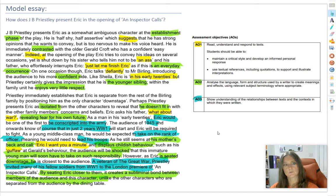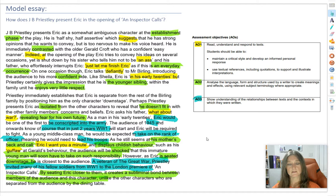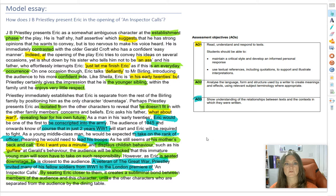What you've probably noticed is that we've been collecting short quotations. That's because for the AQA An Inspector Calls essay, you don't get an extract. You're going to have to remember the quotations you want to write about in your exam. That's why lots of the quotations I've written down for you are only maybe three words long, sometimes even one word — and that's fine. So let's have a look at this essay.